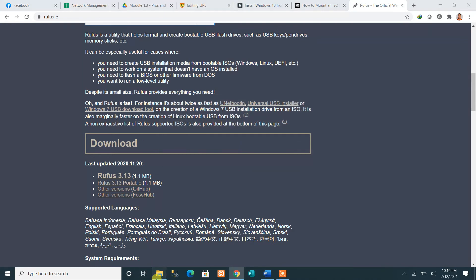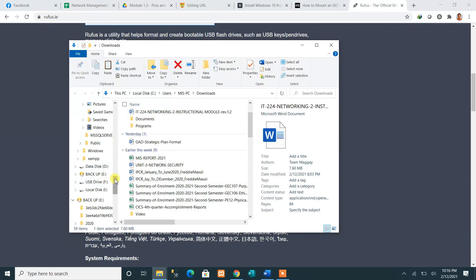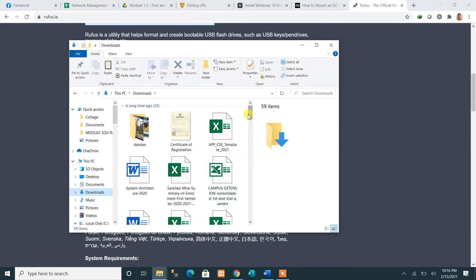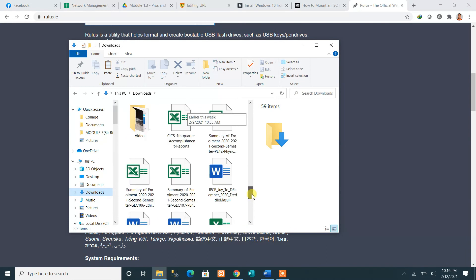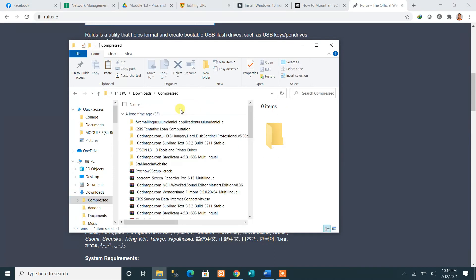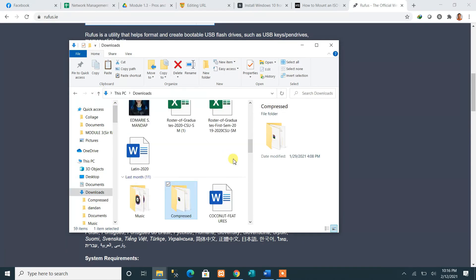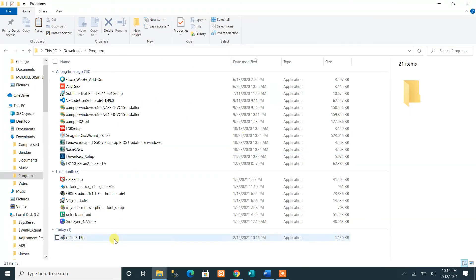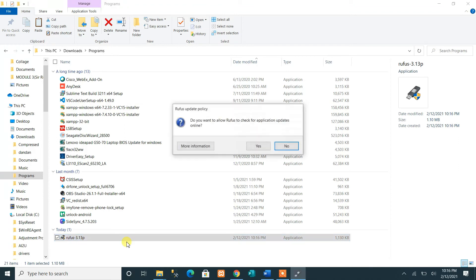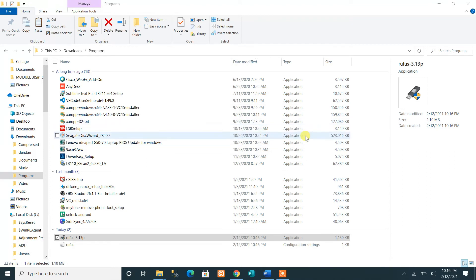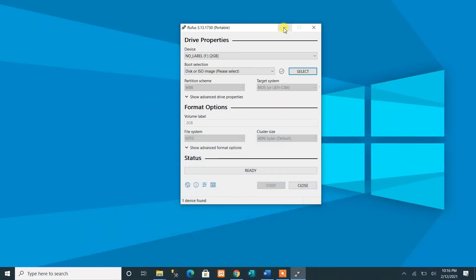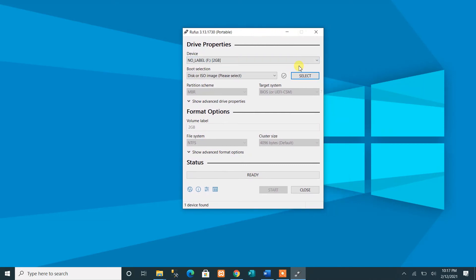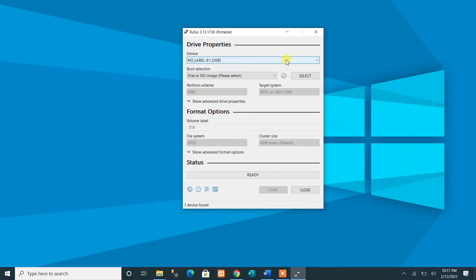Go to your Downloads folder to find the downloaded Rufus file. Browse through your programs folder and locate rufus. Run it. Here is the Rufus interface — if you notice, the flash drive you inserted is already automatically detected by the application.